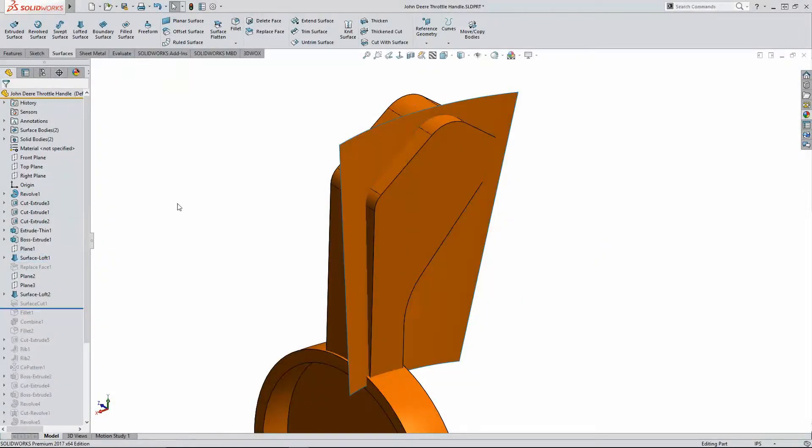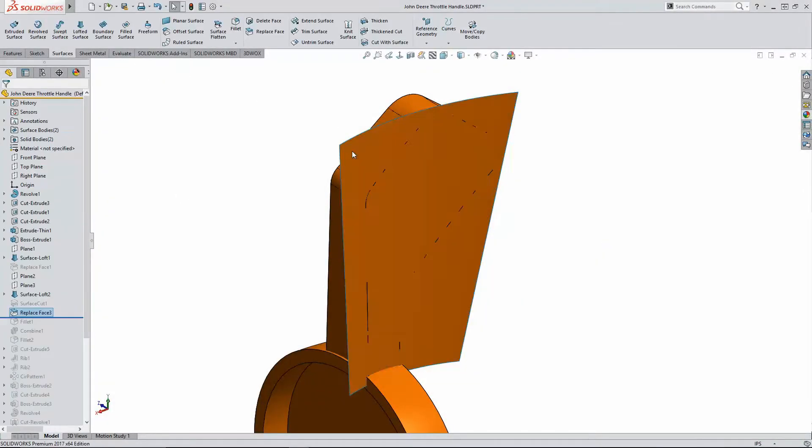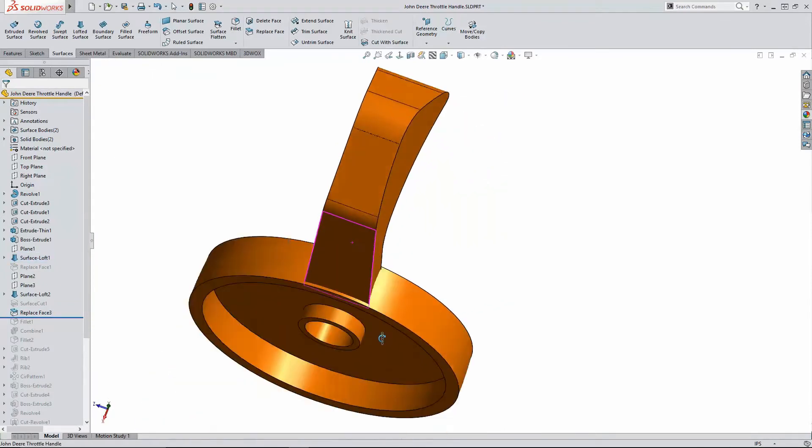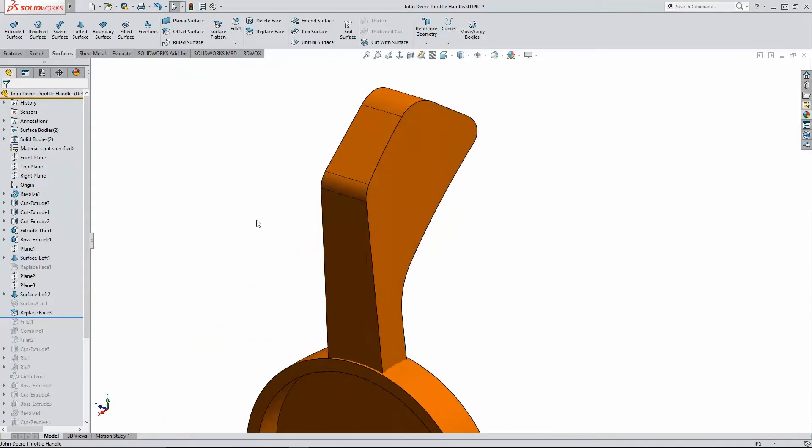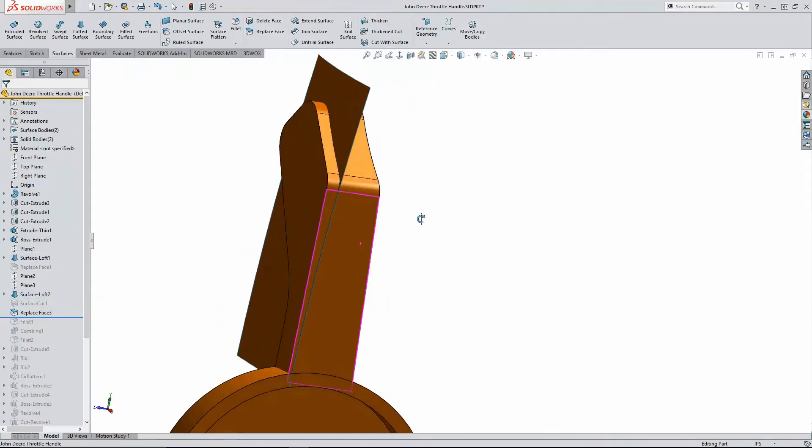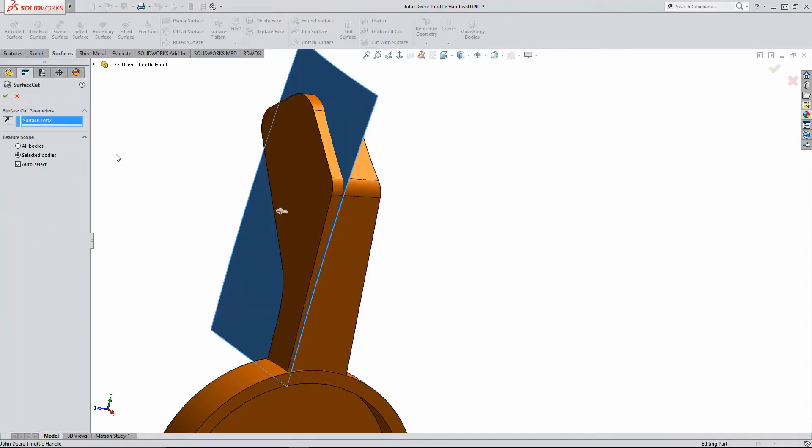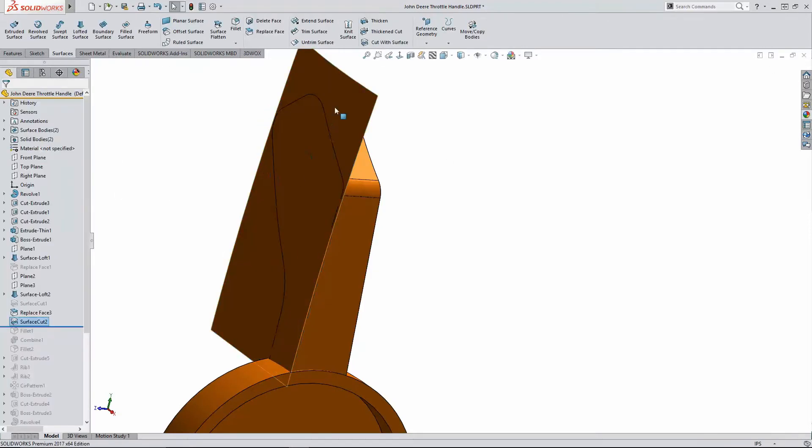Once the basics are met, I can use the power shaping tools in SOLIDWORKS to add some style and aesthetics to my design. Here I'm contouring the face of the handle with solid surface hybrid modeling to add some curvature.